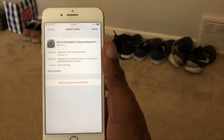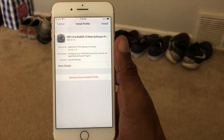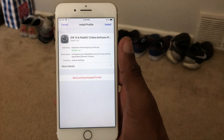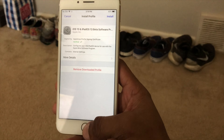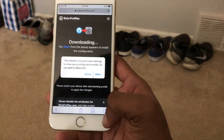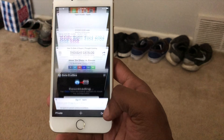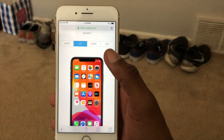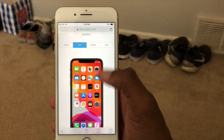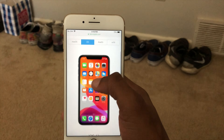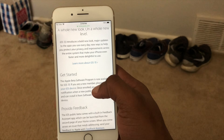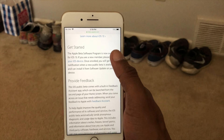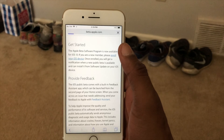You can use the betaprofiles.com website, or you can go straight to beta.apple.com. Sign in, and then roll down to enroll your device.